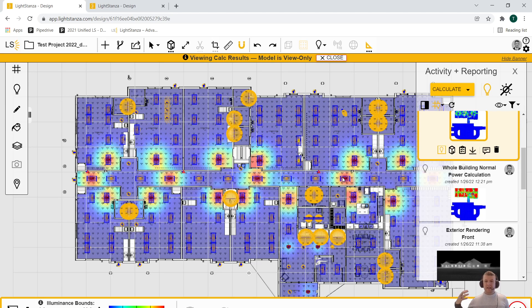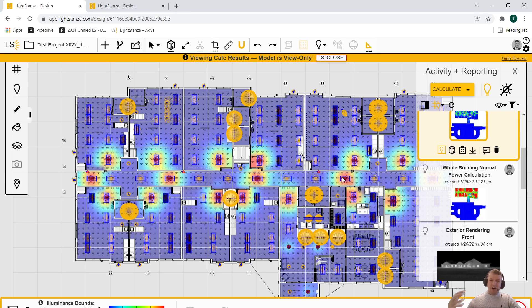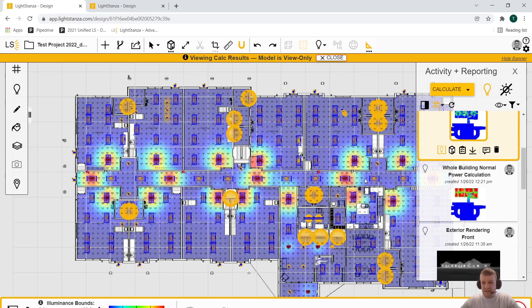I just select which fixtures on the project are emergency and apply a factor to them for output depending on if they're a generator or battery. I don't have to create a separate file for my emergency calcs—I can do it all within the same calculation, which is just an awesome feature of LightStanza.